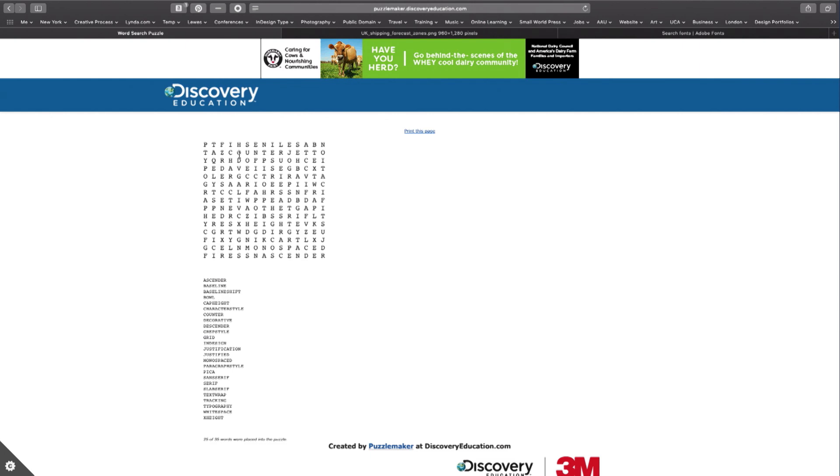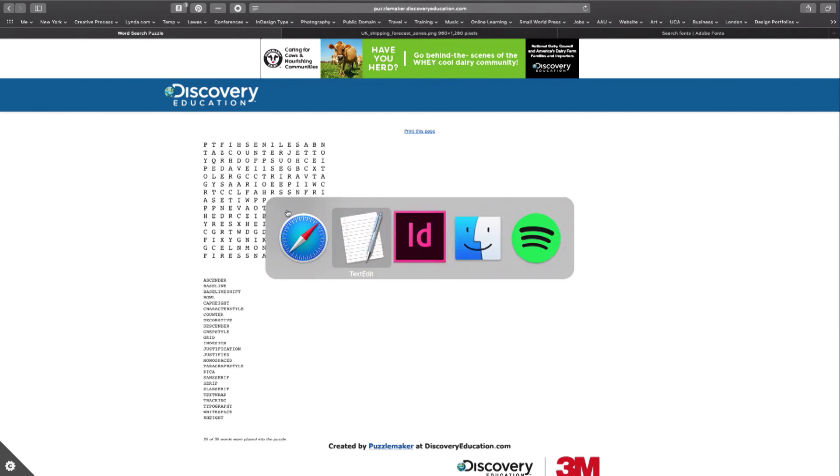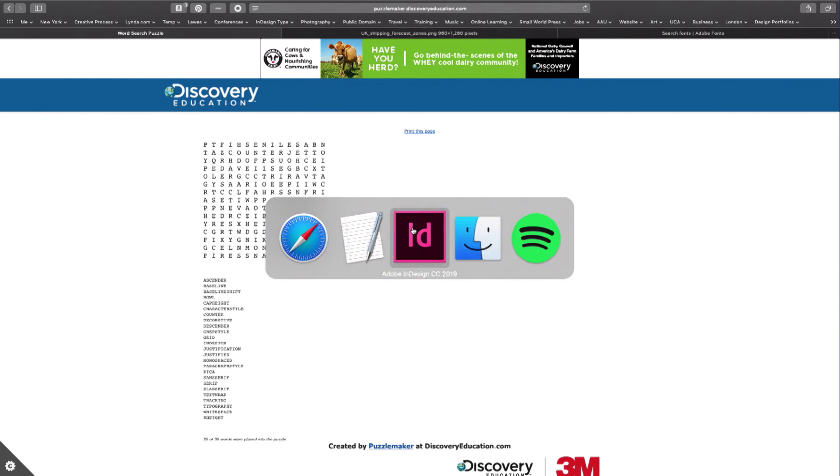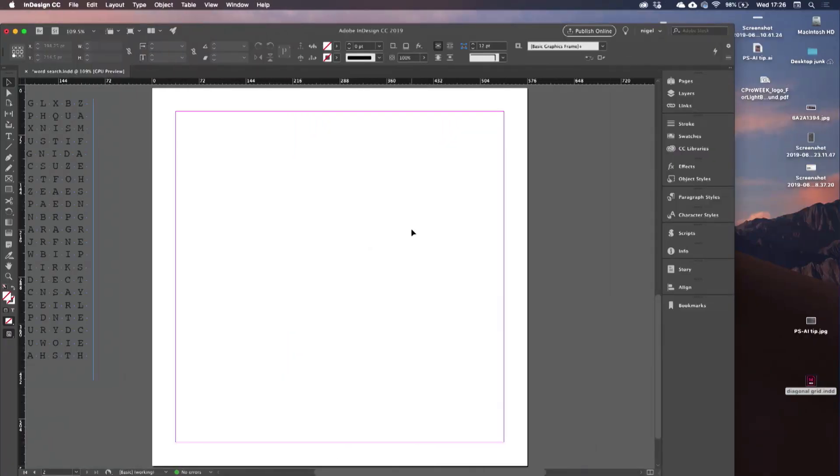I copy and paste this into InDesign. I've got it on my pasteboard.